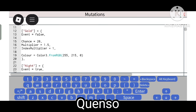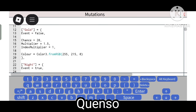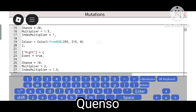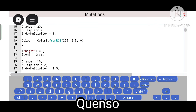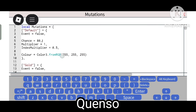This is the Gold mutation. Event equals false. Chance equals 20, meaning in 100 rolls there is a 20 chance of getting it. Multiplier is 1.5 and index multiplier is 1. So you will get this multiplier if you have the turn.